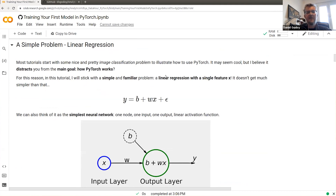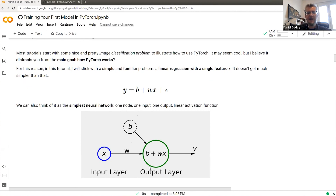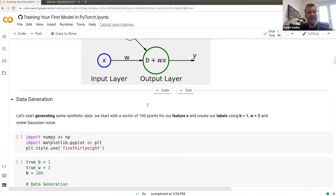Let's start with linear regression — as simple as it can be: one feature x. You have your target equals a bias (intercept) plus one single weight times the feature x, plus some error. You can think of this as a simple neural network with only one node, one output y, and a linear activation function — meaning you don't transform the output, you just pass it through directly.